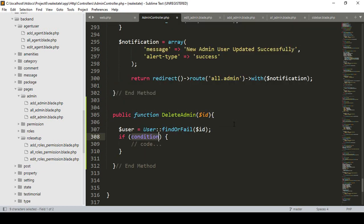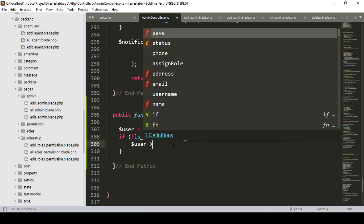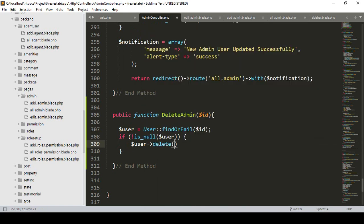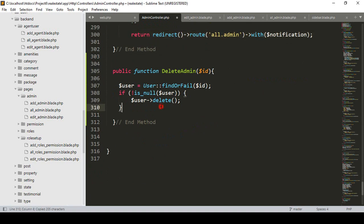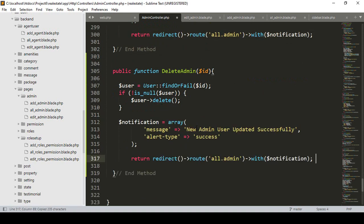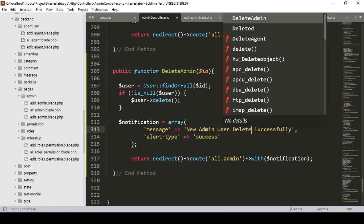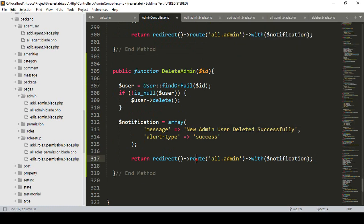Then I want to use the same condition as before: if the result is not null — meaning when we get a user by that specific ID and it's not null, meaning the user exists — then I want to delete that user by calling the delete function on the user data. After that I want to display a notification message: 'Admin user deleted successfully'.